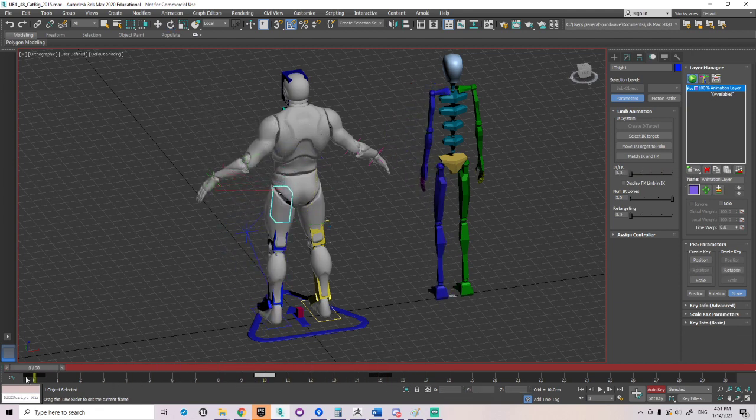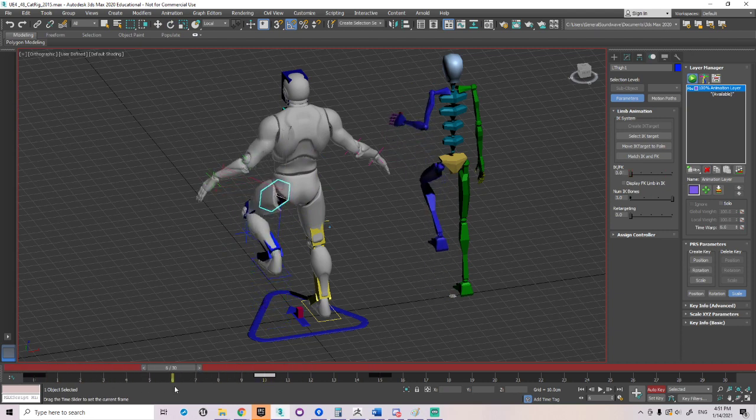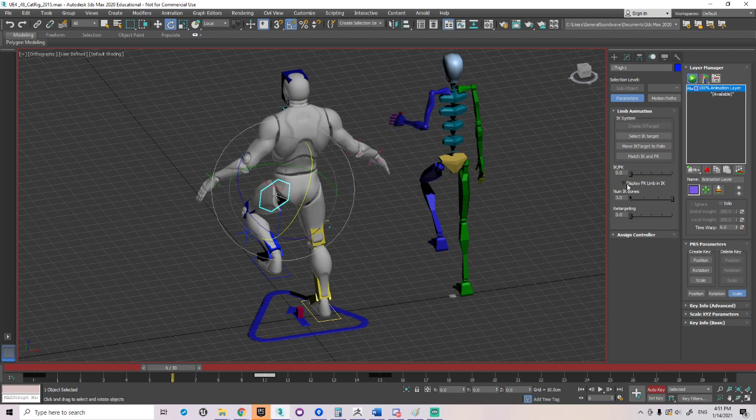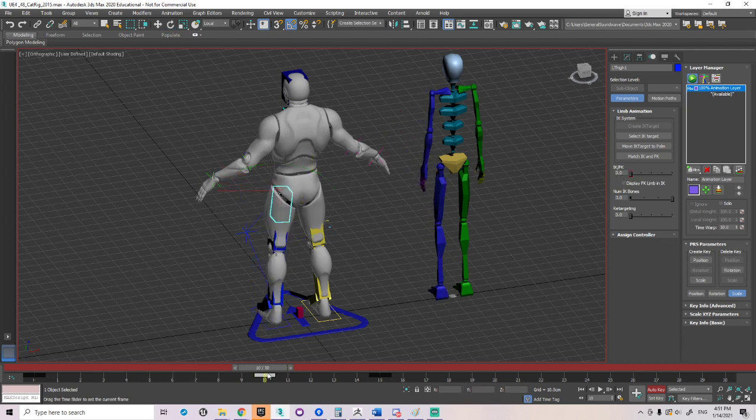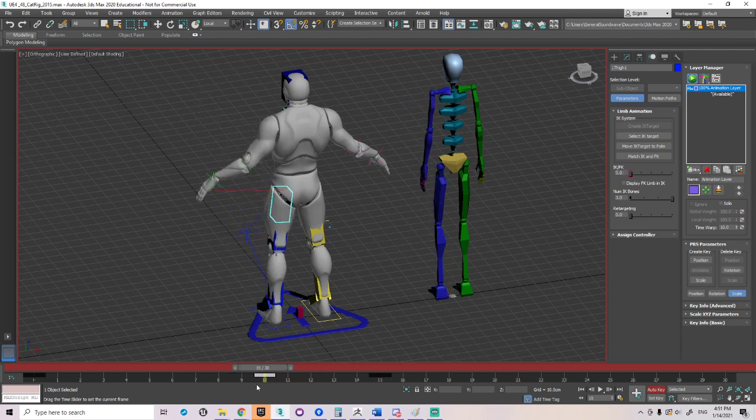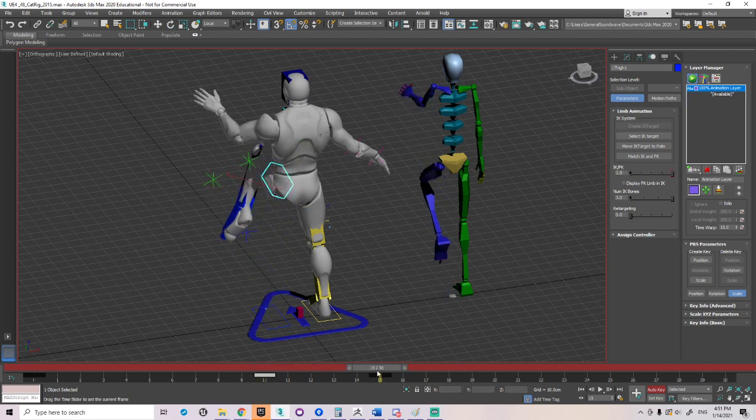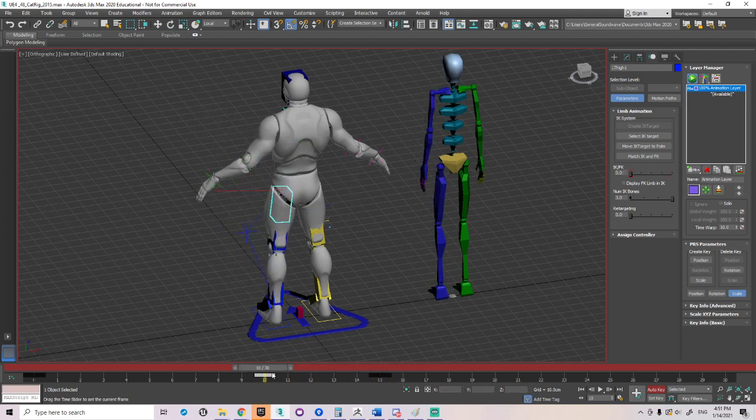So now everything's working. So from zero to six, we have IK working. Why? Because IK is set to zero. From ten to fifteen, FK is working. Why? Because FK is going to be set to one. So I guess I'm going to have to do it that way.